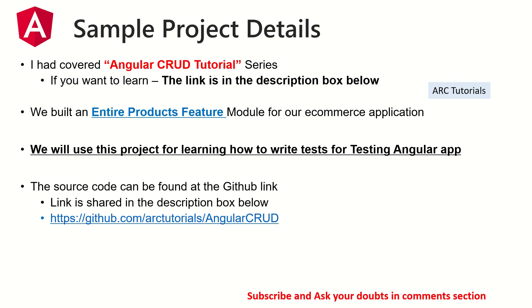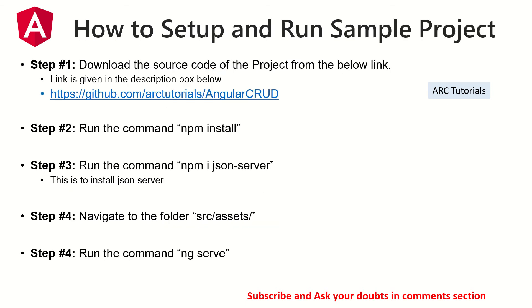We will need a sample project for our Angular Testing Tutorial and we will use the Products Feature module that I have developed as part of Angular CRUD Tutorial Series. I have also shown you how to install and set it up in episode number 1 and given you the GitHub link. Make sure you clone the project and set it up in your local to test and learn Angular testing.